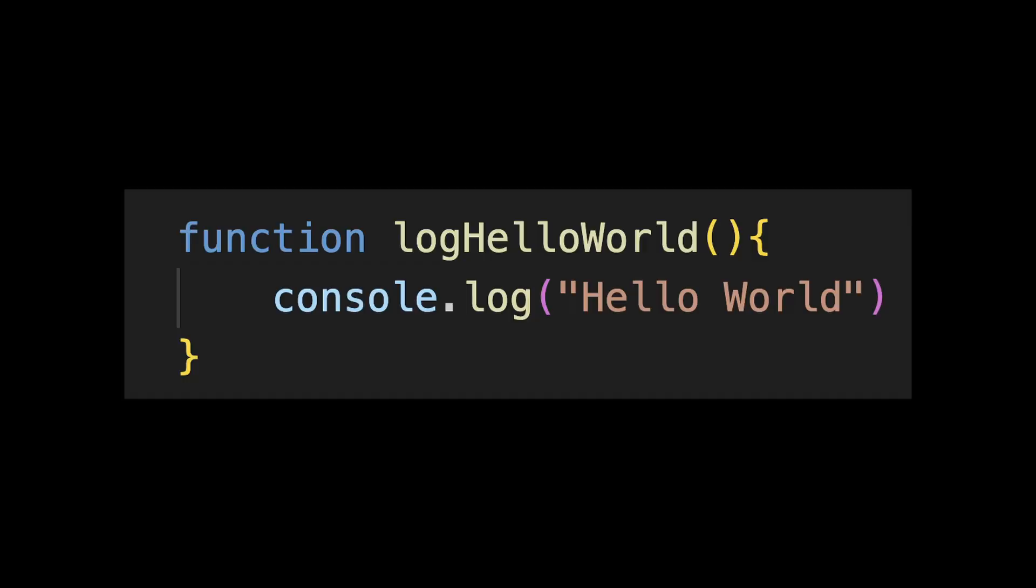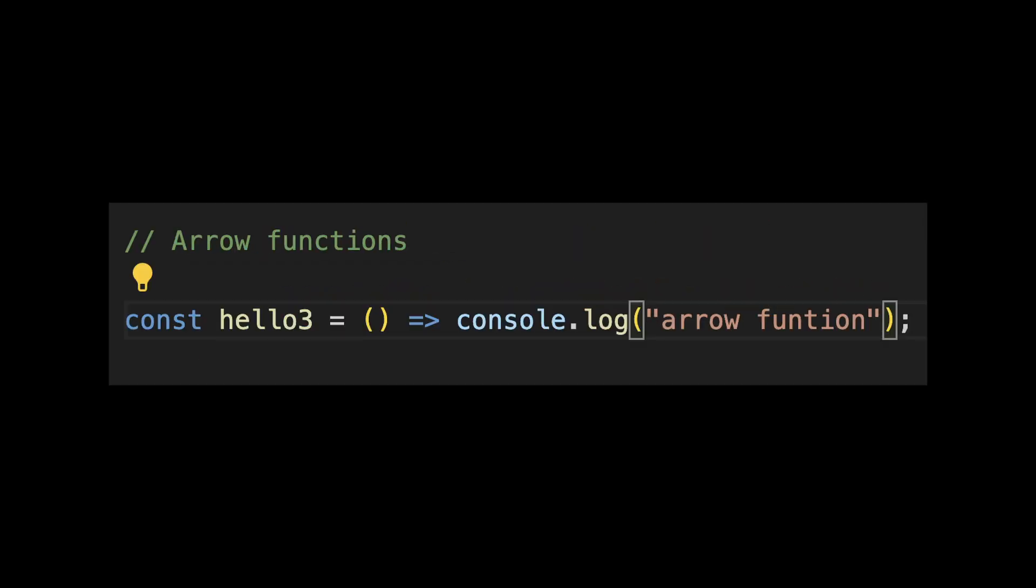Next we have functions. You should understand different ways of defining functions like regular functions and arrow functions. Also learn about parameters and arguments.